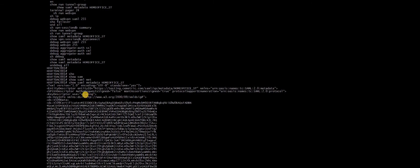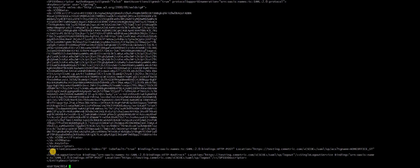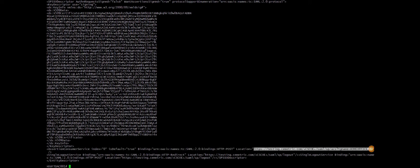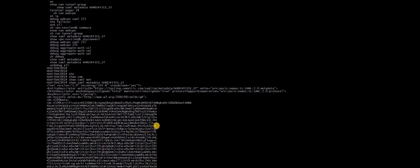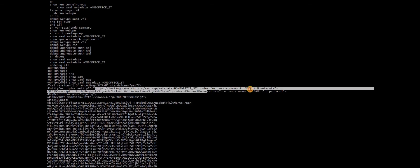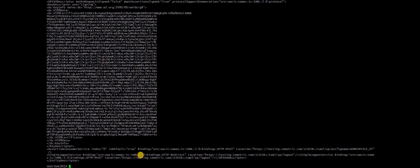Assertion URL is nothing but the Assertion consumer service URL. Only choose the URL portion, not the double quotes. Paste it here. Then service provider entity ID. This is available in the entity ID above. Again choose only the URL portion. Paste it here. Single logout URL. Single logout service. Again choose only the URL portion. Paste it here.